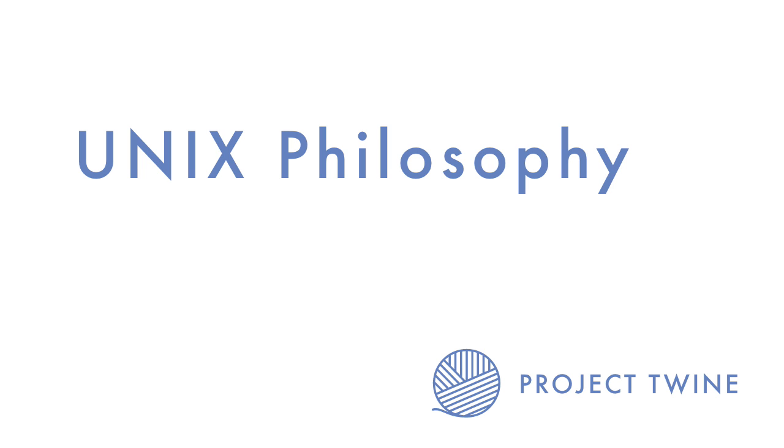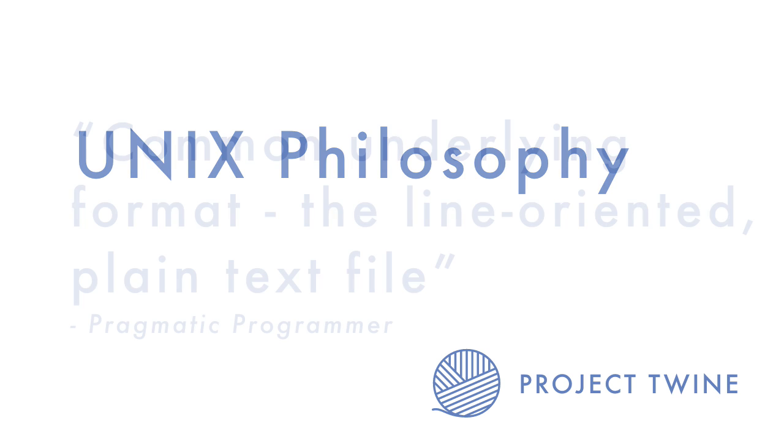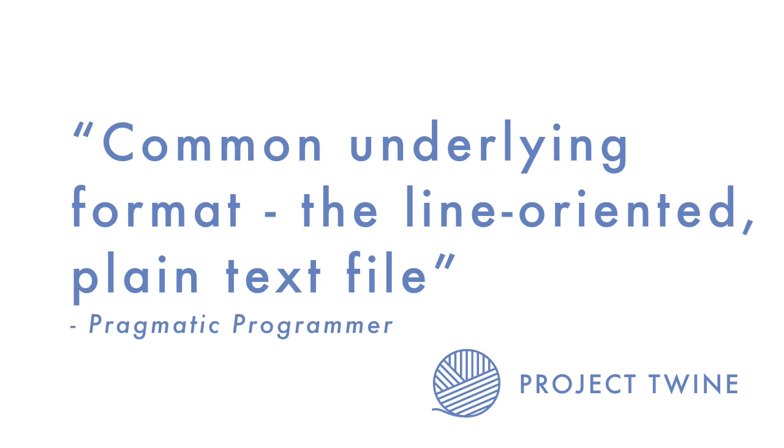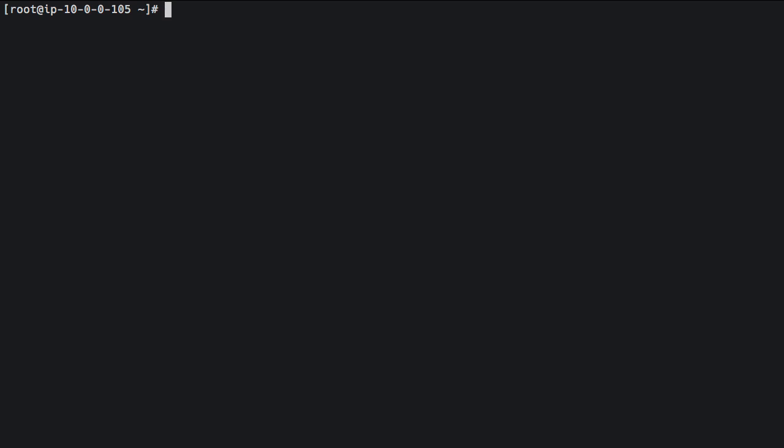I found a really good quote from the book, The Pragmatic Programmer. And the author mentions the idea of combining small sharp tools and the use of one common underlying format, and that is the line oriented plain text file to accomplish much larger and complex tasks. And we'll see this in just a couple seconds. Alright, so I'm logged in onto a plain CentOS server here. And I'm just going to run through a couple quick examples that demonstrate that everything in Unix is really just a file.